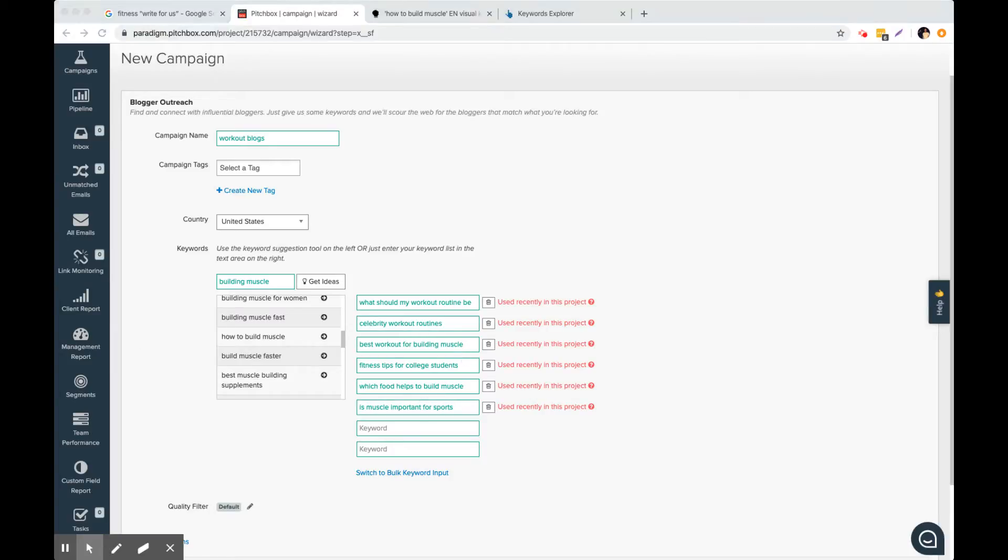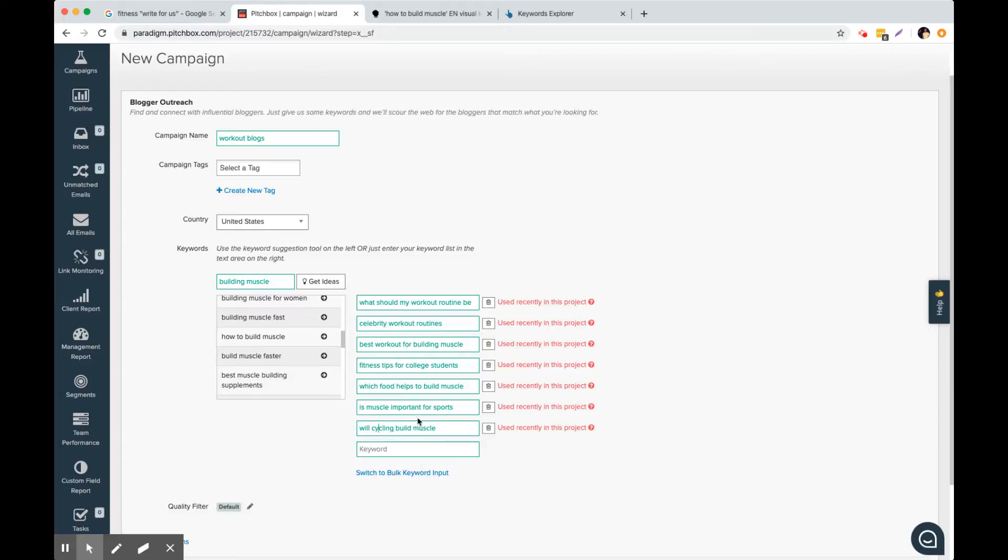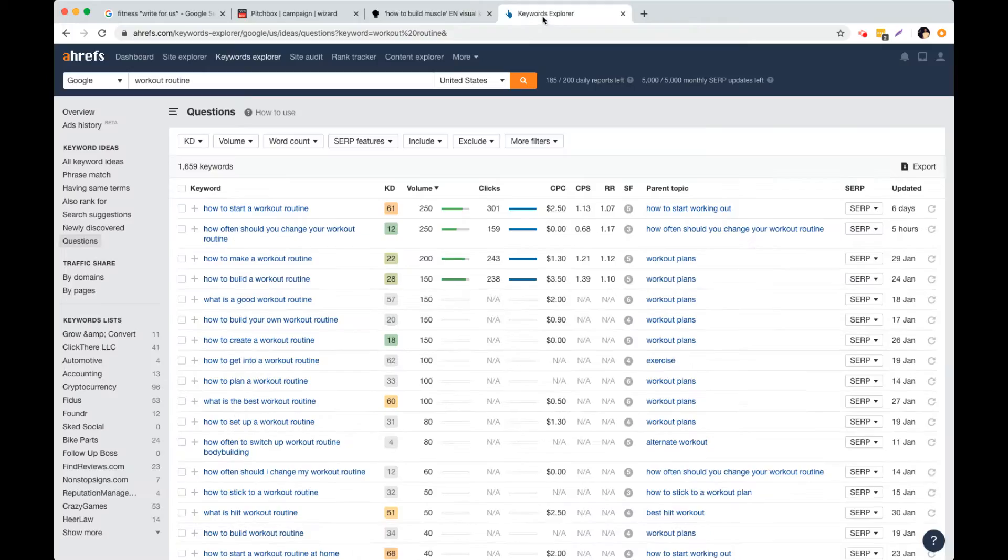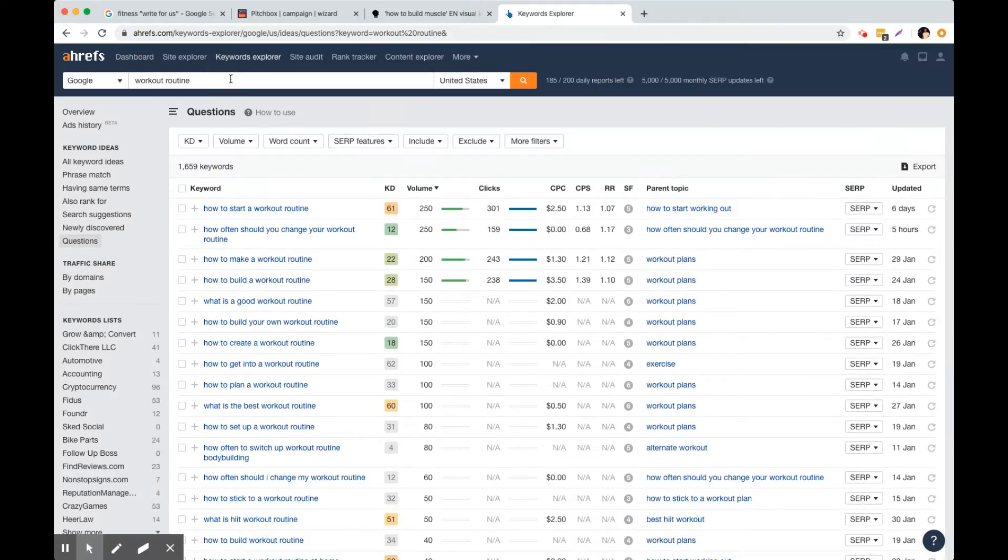We've even got one here, which is will cycling build muscle again. Like if we're in the nutrition space, we're probably going to get some cycling websites that actually come up here. And that's good because we're not only getting sites that are all about fitness. We're starting to go out and branch out and reach out to sites about cycling, other sports, college nutrition tips, that kind of thing.